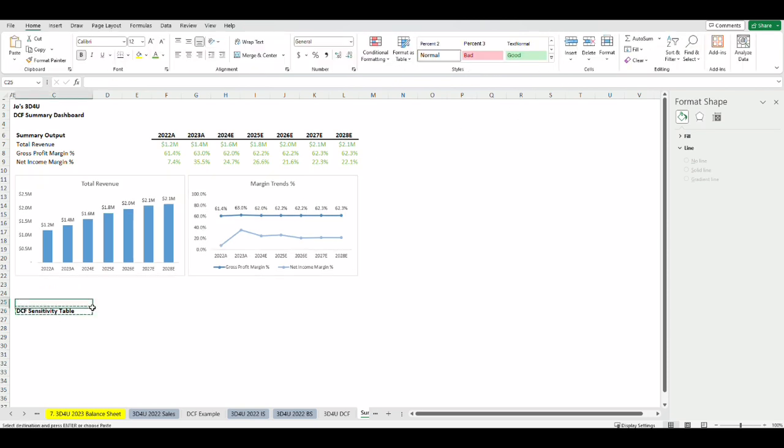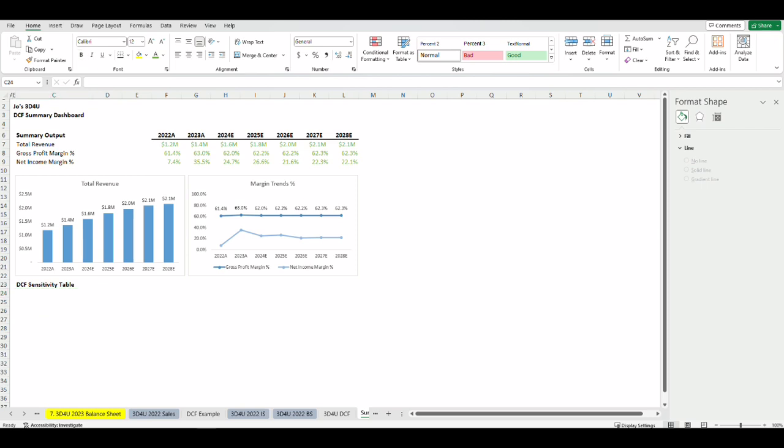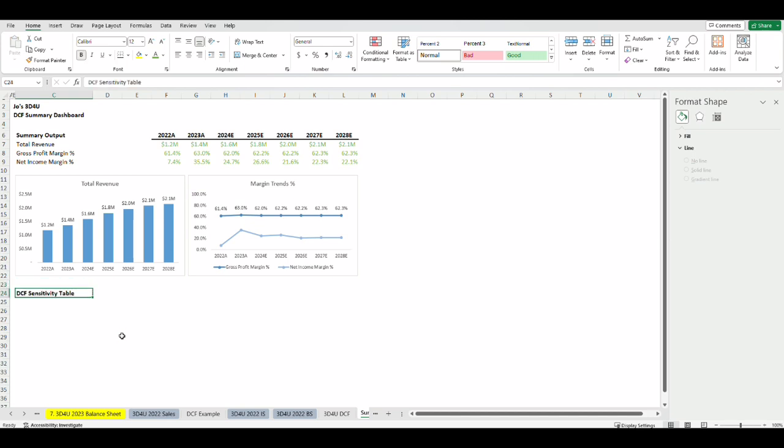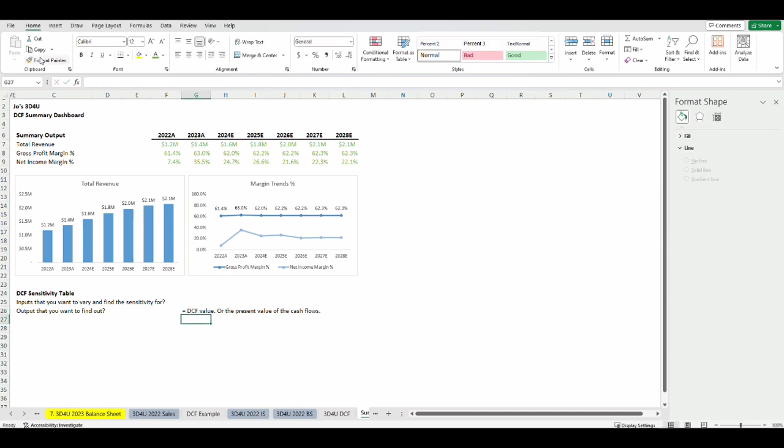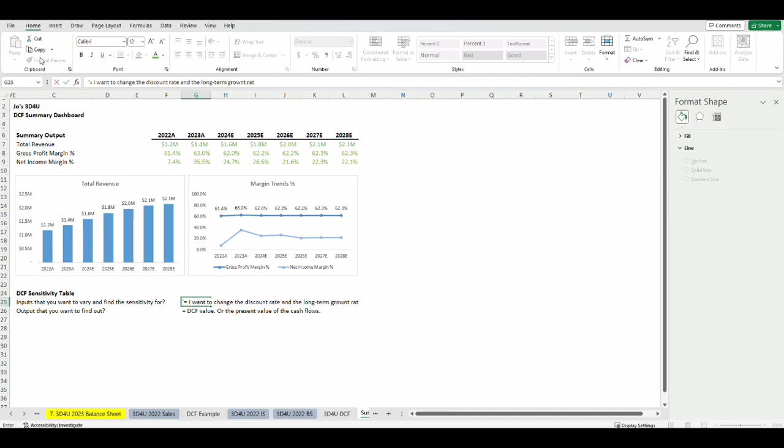Next we want to create a sensitivity table. For a sensitivity table our objective is to choose two inputs that we can vary and see what their sensitivity is to the output. The inputs we want to vary are the discount rate and the long-term growth rate which will impact the DCF value. And note that anything can be output and inputs that you can change. For us here the variable inputs I will see the impact on the DCF value are the discount rate and the long-term growth rate.